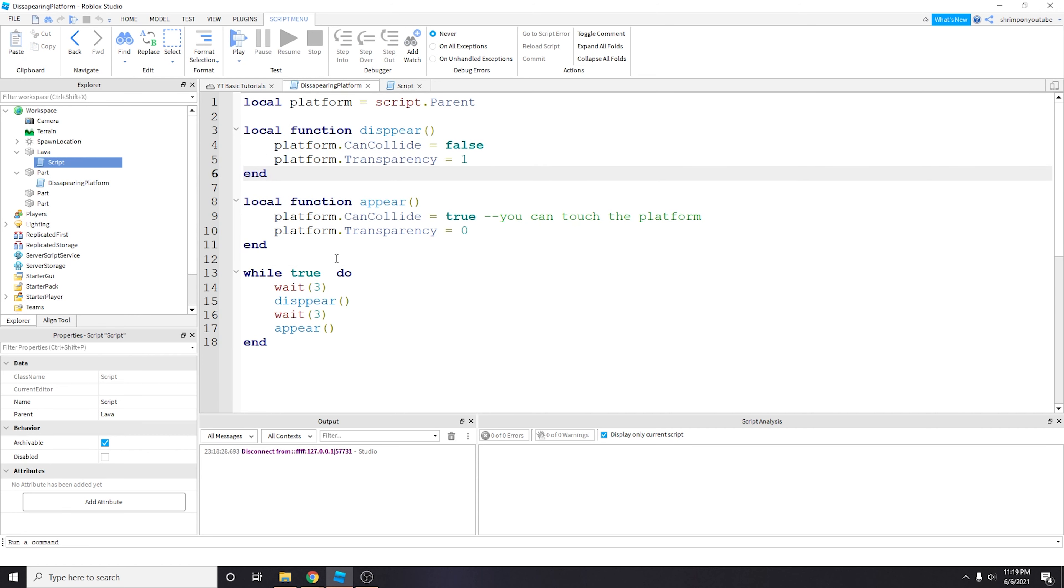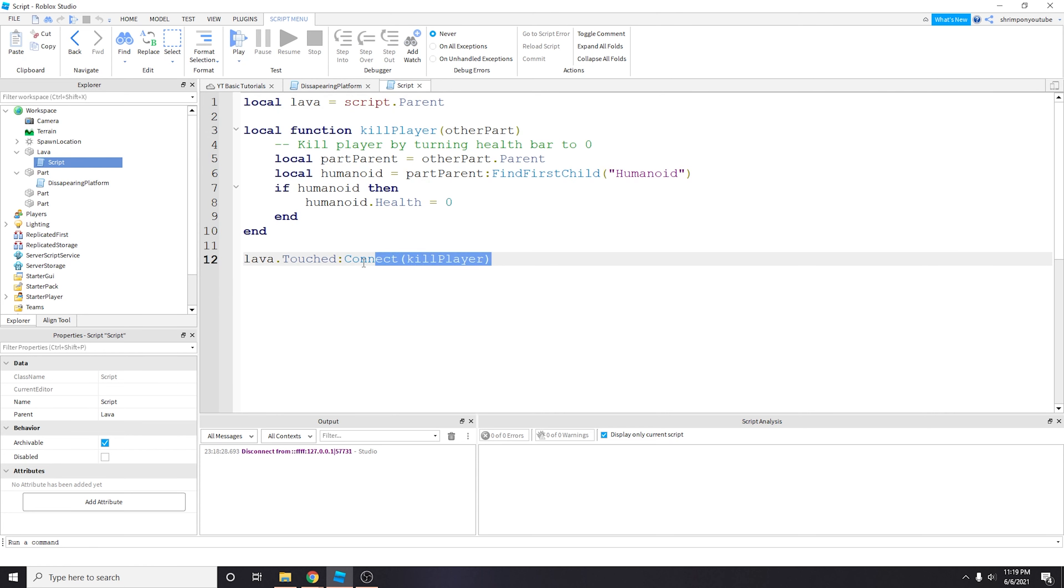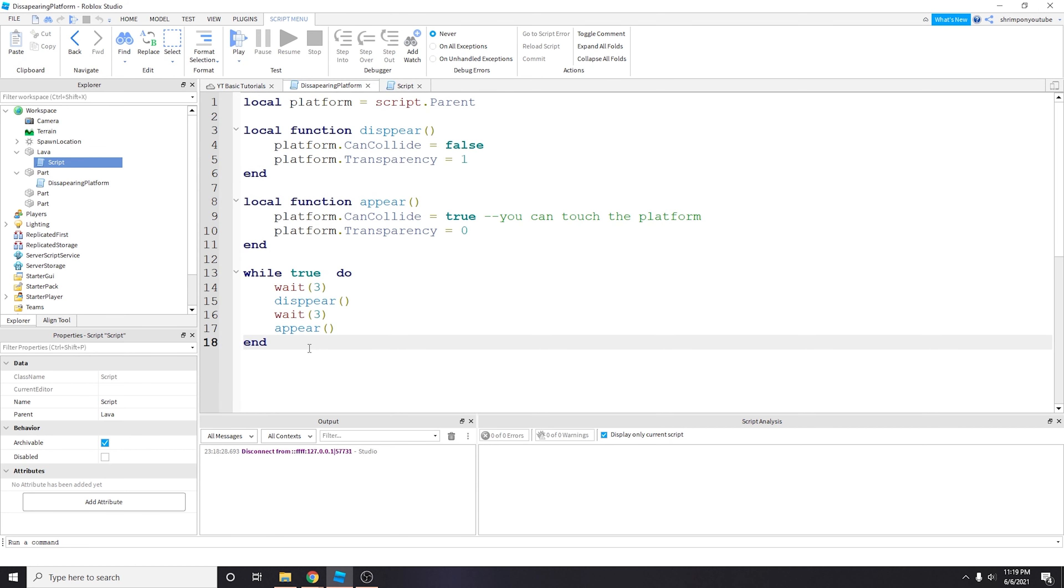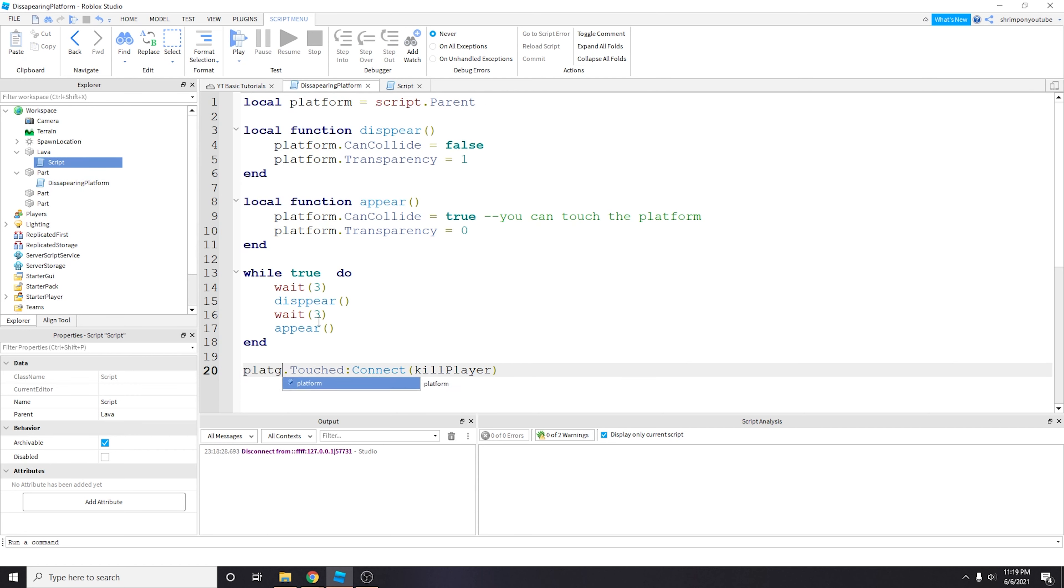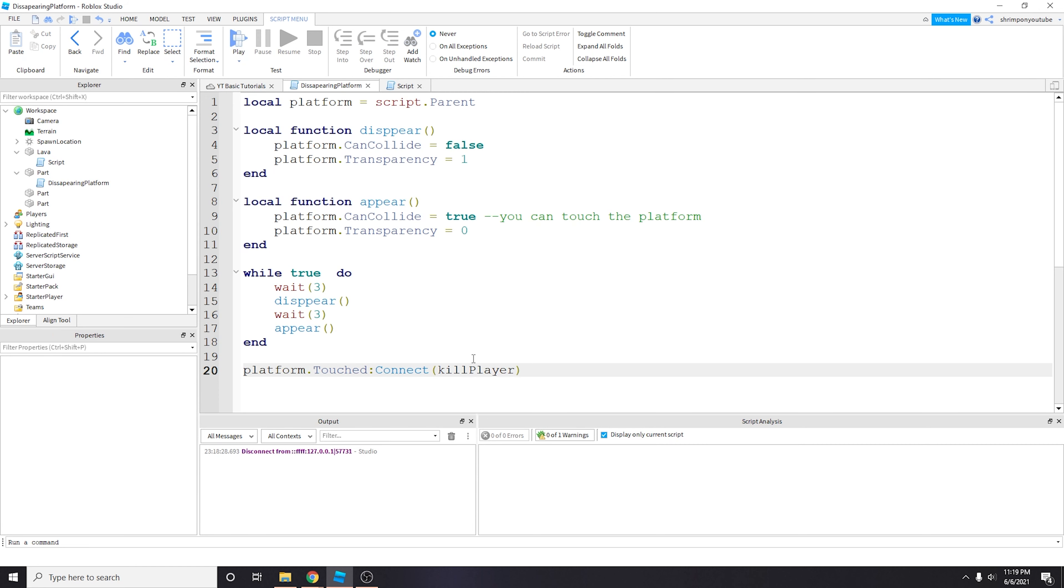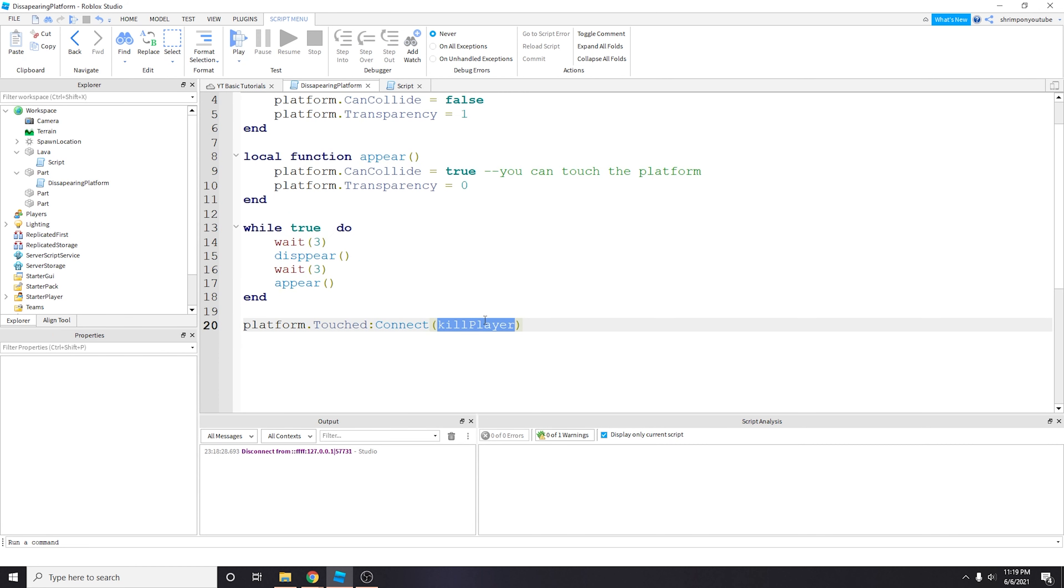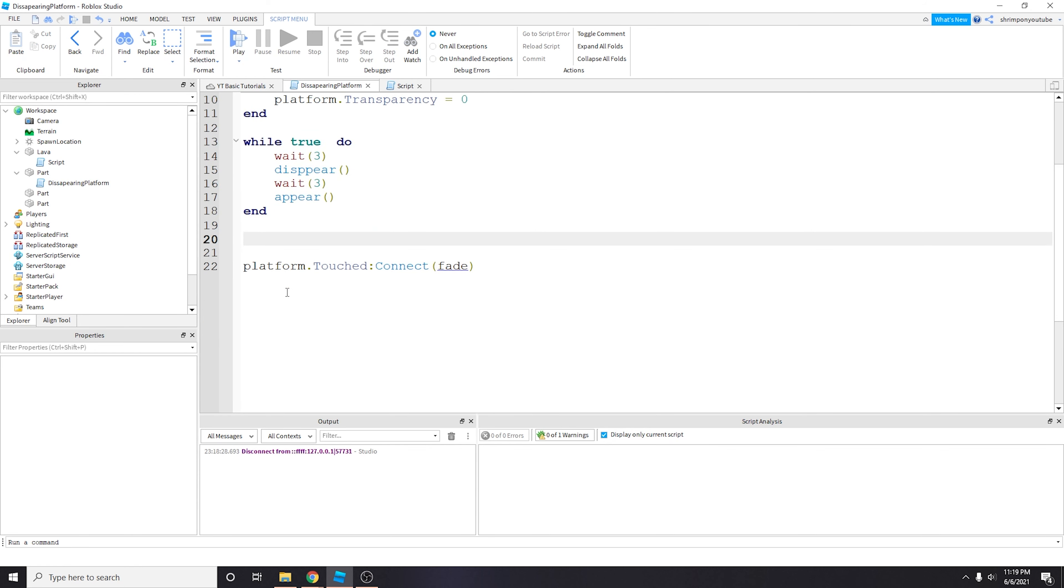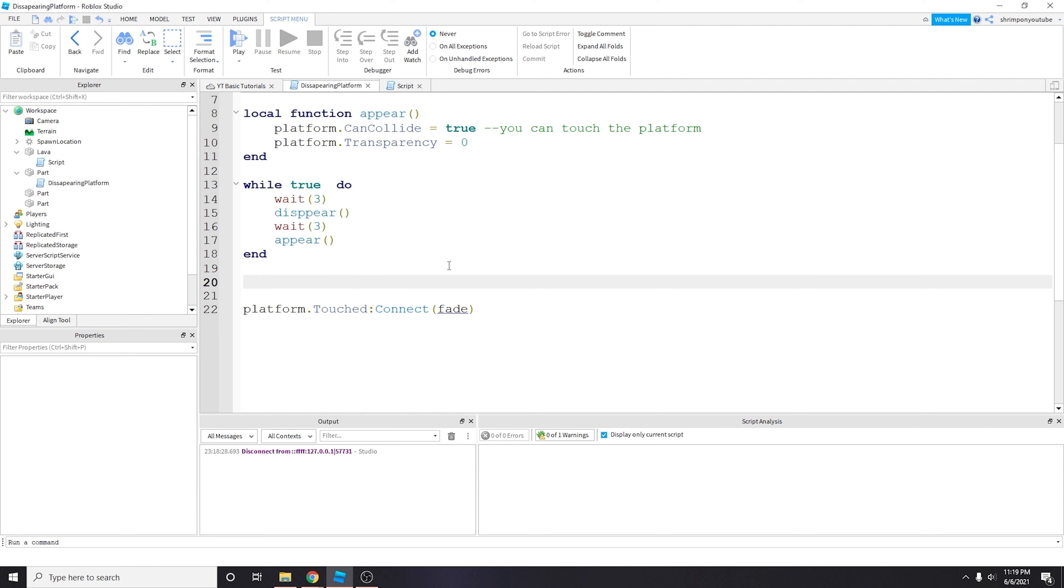We're eventually going to make it fully transparent, which means fully invisible, and then CanCollide equals false. So let's copy this from the lava script. Instead of lava.Touched, we want to refer to this platform, so it's going to be platform.Touched. And then we want a new function, we don't want to call it kill player, we just want to call it fade. So whenever we touch this platform we will call this function fade.